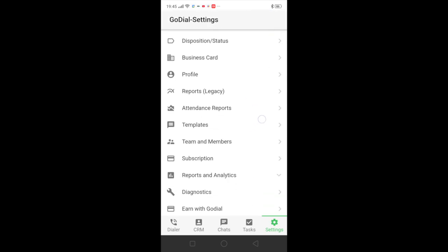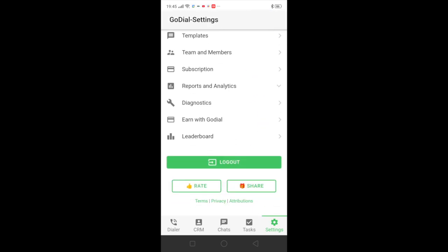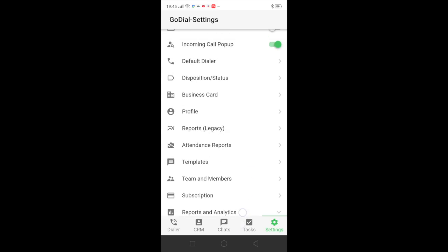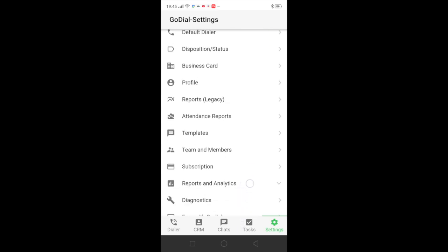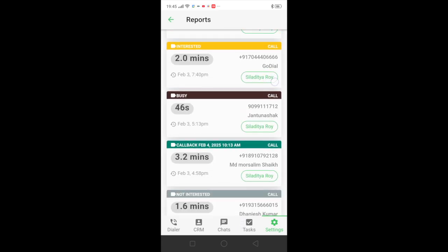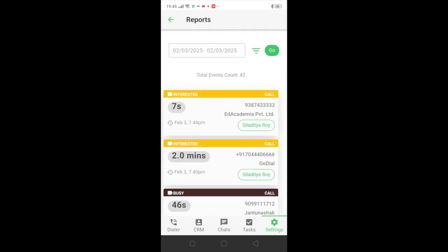You can check your own reports by coming to the settings tab and here you can come to reports legacy and you can check your own reports as well, your teams.